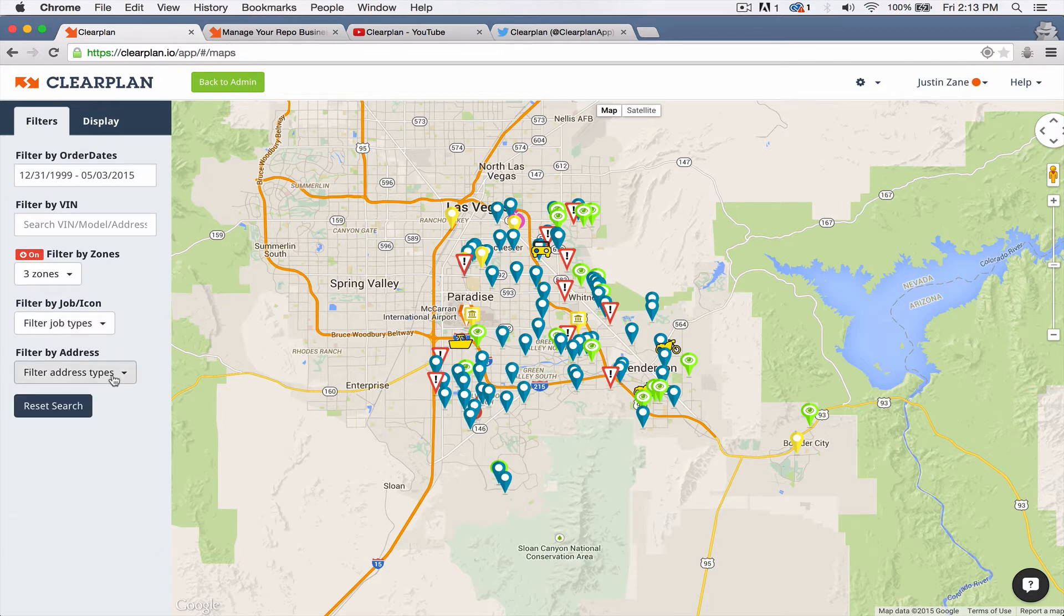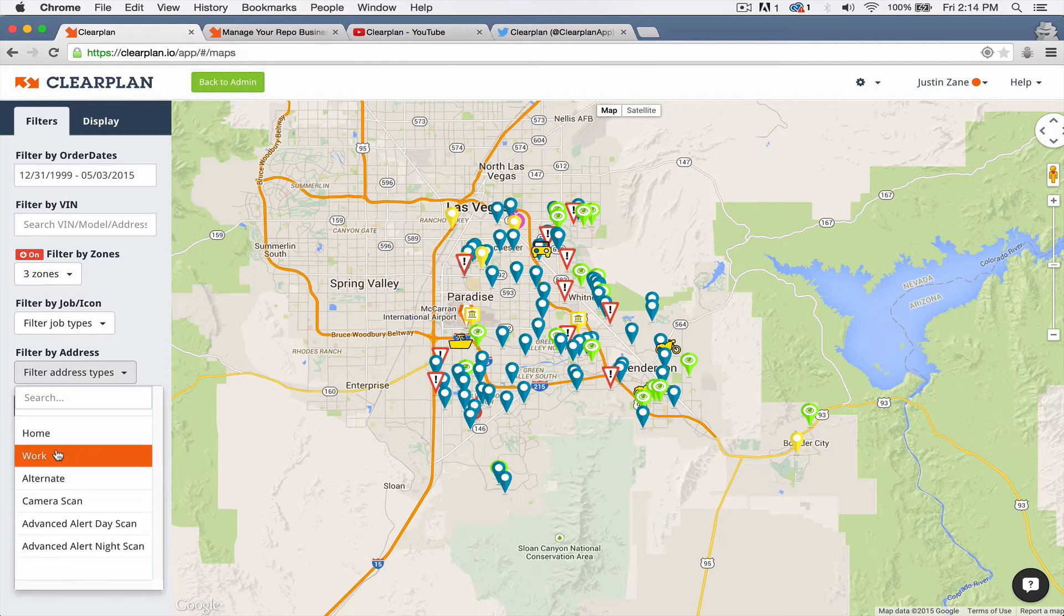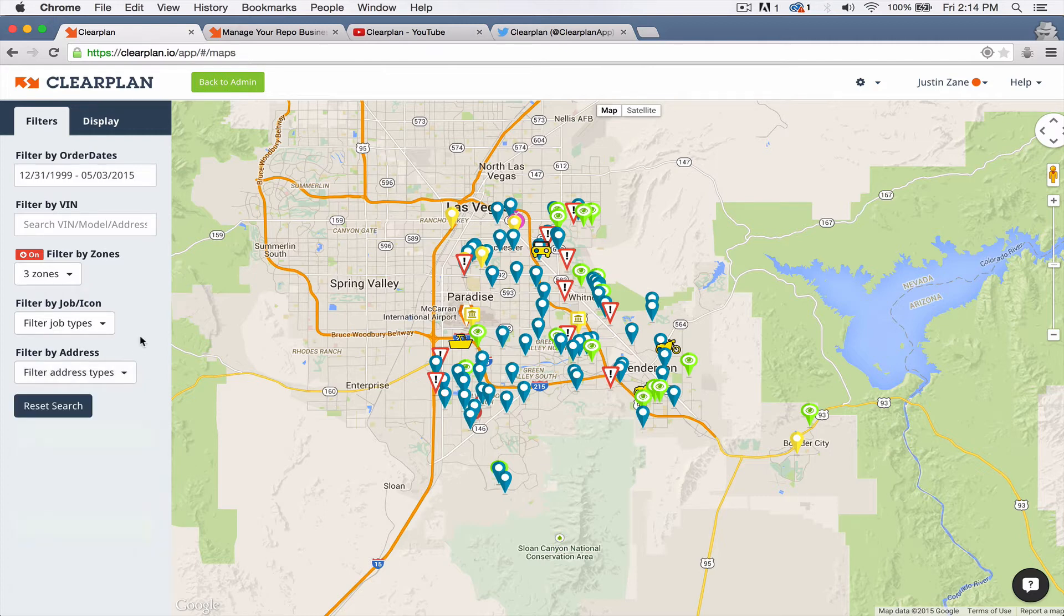We've also put in your advanced alerts down here into your filter by address. So here's your day and night scans over here. Should make filtering a lot easier for you.